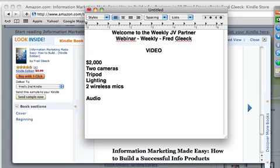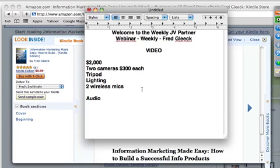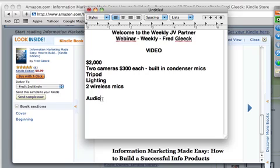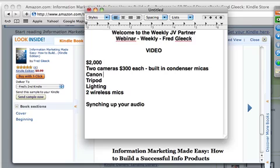The cameras I recommended — the Canon Vixias — cost about $300 each. They're around $300 at B&H Photo, maybe the RF11 model. The problem with these cameras is they have built-in condenser mics and they're awful. What you used to have to do with most programs is sync up your audio separately.